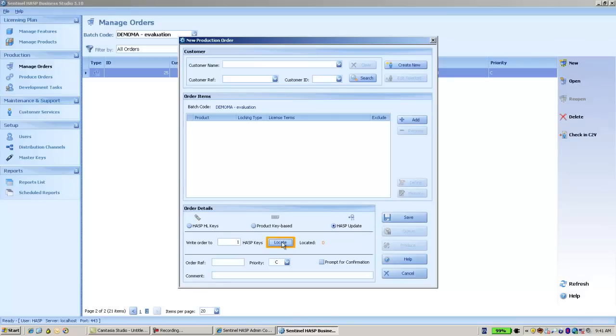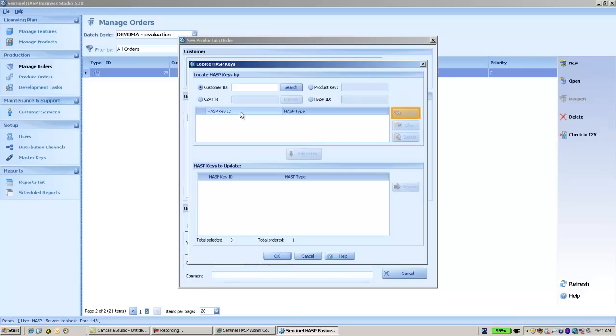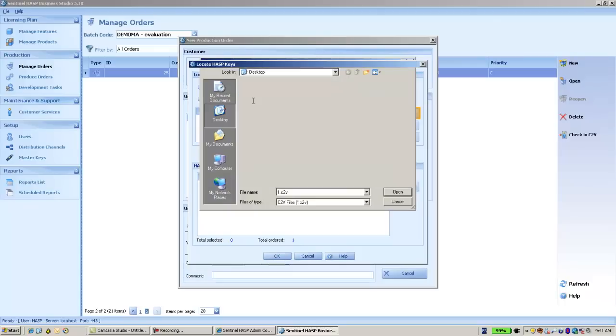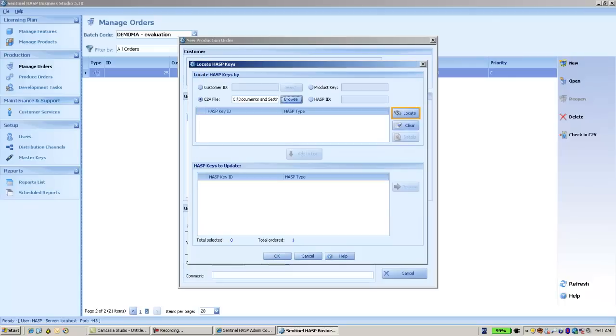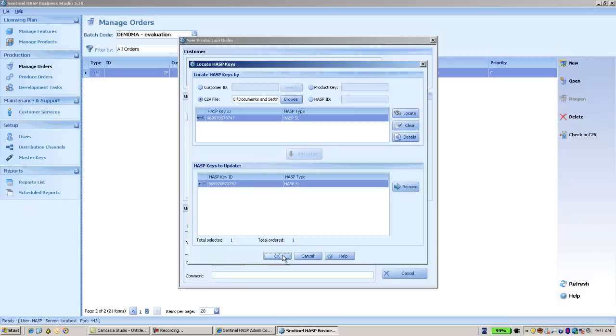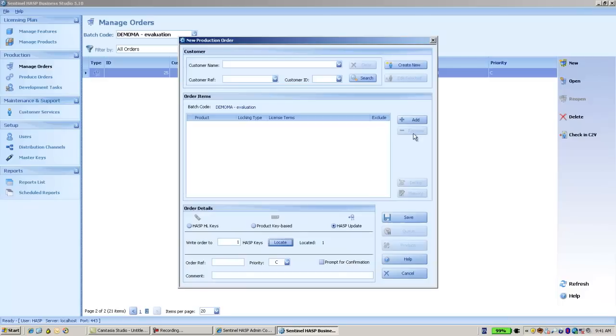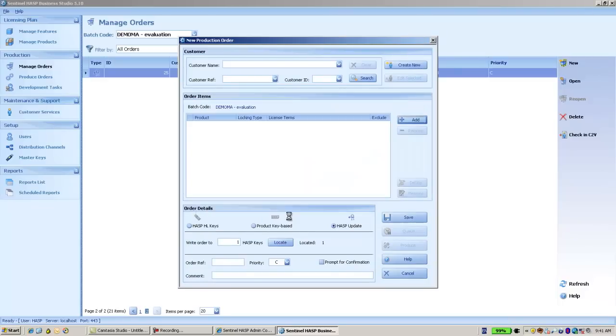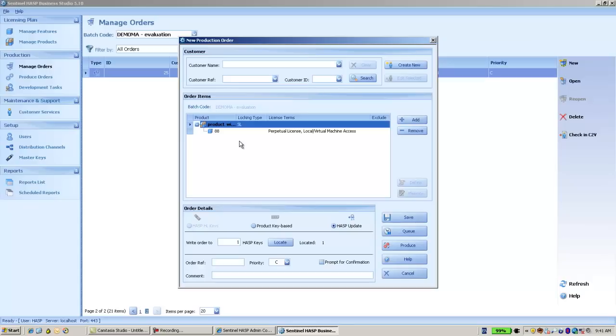And then go and provide a C2V that I had taken from this SL and use locate to use it. And then I'm going to add the product with 88, which obviously includes the 88 feature. And then I'm going to produce an update V2C.